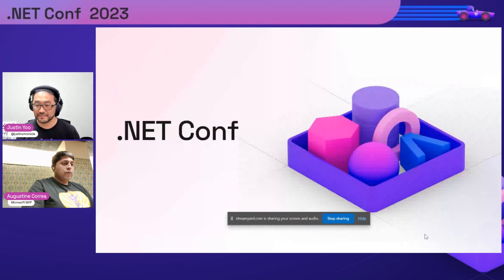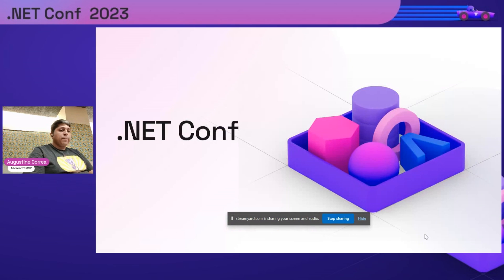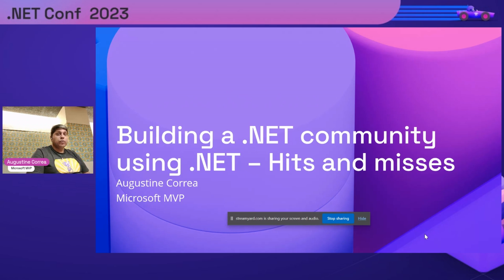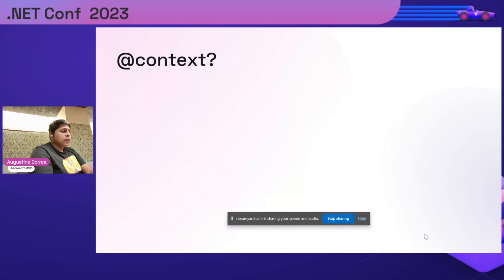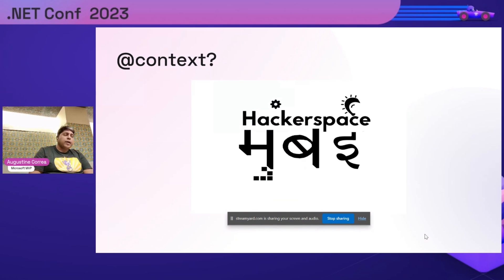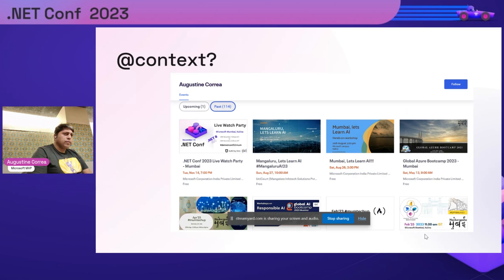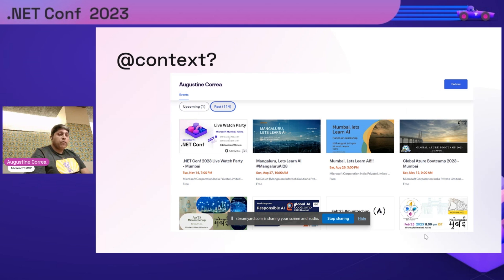You can start now. So yeah, I'm Augustine, I'm a Microsoft MVP, and I'm going to talk about how we're using .NET to build our community app. A bit of context on who we are: Hackerspace Bombay is the largest OSS community in Bombay. We organize the longest running tech meetup — over 10 years and more than 114 events.